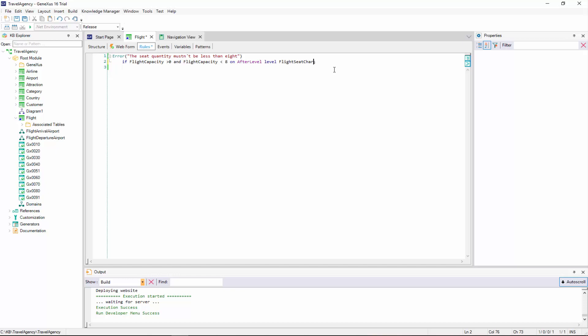On after level level flight seat char. The on after level moment will cause the rule to be triggered after a level is finished. Since in our case, this would have to be after the grid seat lines level is completed, we then add level flight seat char,